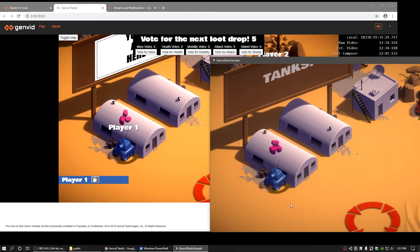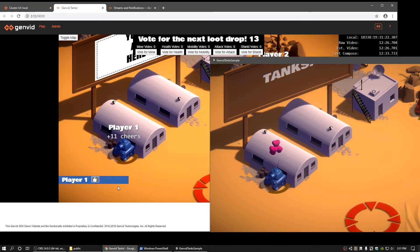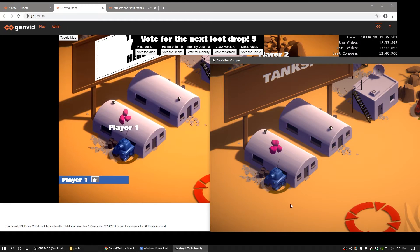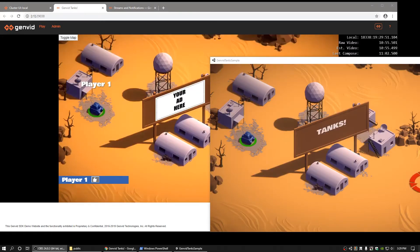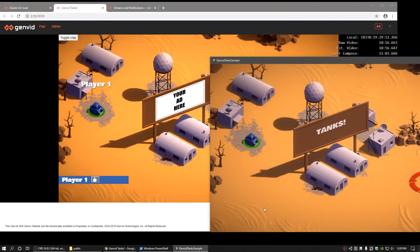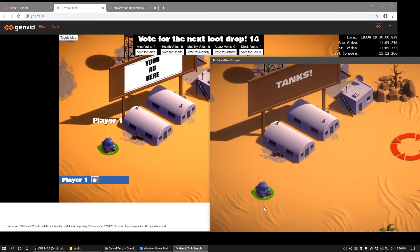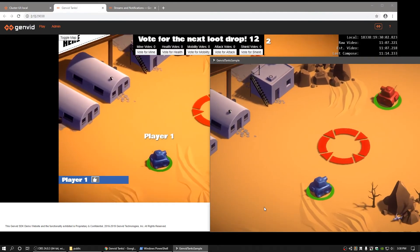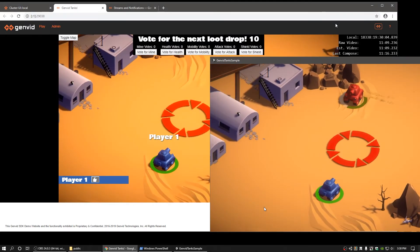If you choose to, the players of the game are able to also see interaction data from the viewers. In this case, cheers show up as hearts on the game side. If you draw your attention to the center of the screen towards the billboard, you will notice a graphic stating 'your ad here.' If you look over at the actual spectator client, you will notice that the same billboard simply says 'Tanks.' The Genvid overlay is extensible to allow you to place custom graphics which are aligned to the game camera in order to create unique views for your viewers.